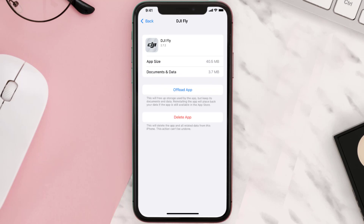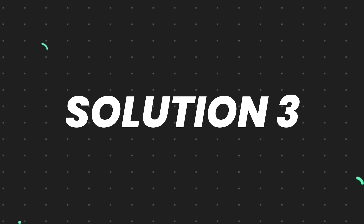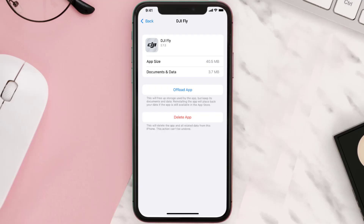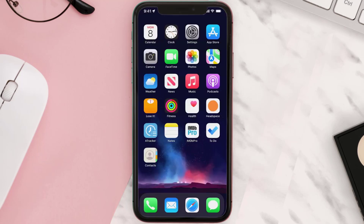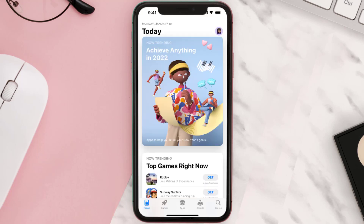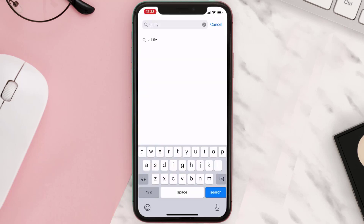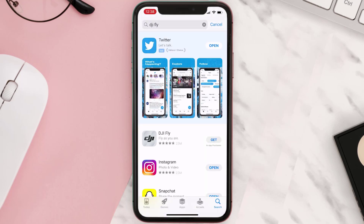This should fix the issue, but if it doesn't, you need to completely reinstall the app. Follow the on-screen instructions to navigate to the app page, then tap on Delete App to uninstall it from your device. Once uninstalled, open up the App Store, search for the app, and tap the Get button to install it back.